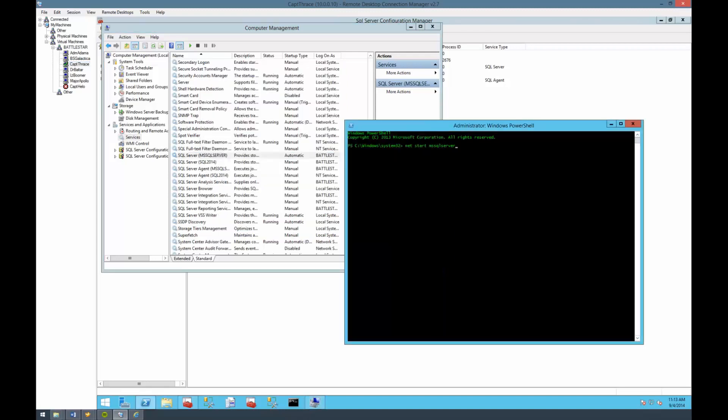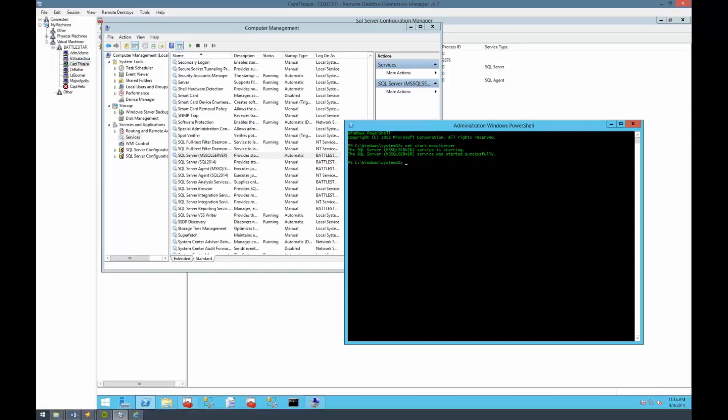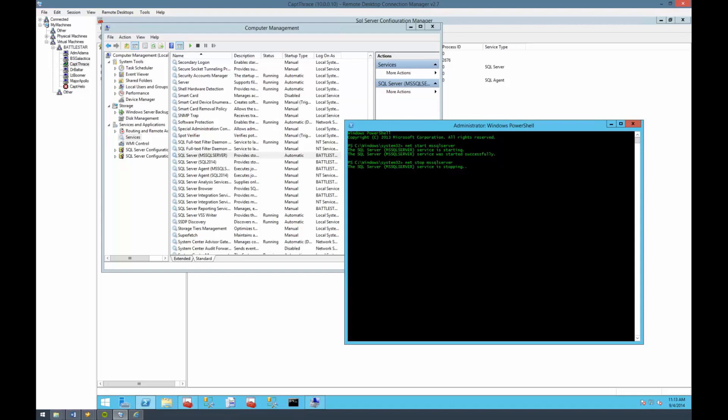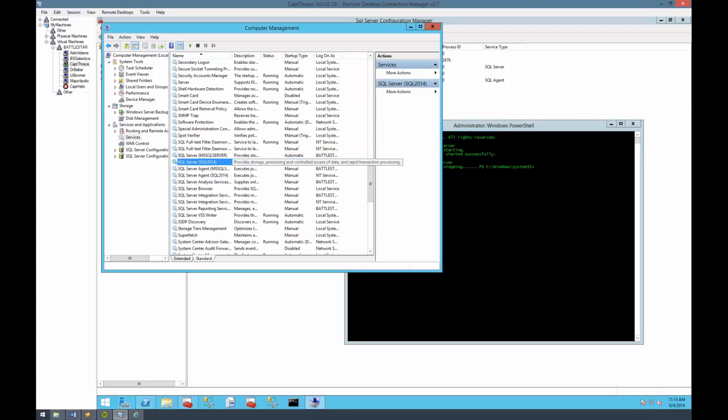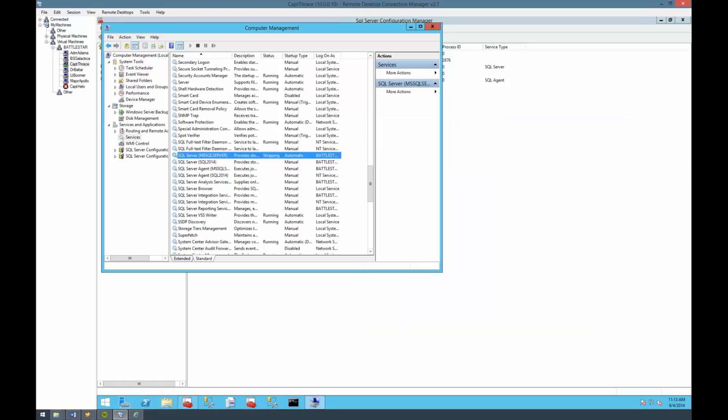MSSQLSERVER is the service name. You can get that from going into the service and looking at the actual service name itself. For a named instance, this is going to be like MSSQL dollar sign and then the instance name. So you always want to verify what it is if you're doing it with this approach. We'll go ahead and start it and it will tell you that the service is starting and that it was started successfully. Then we'll go ahead and stop it again.